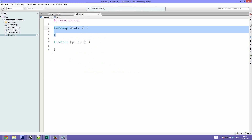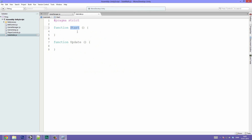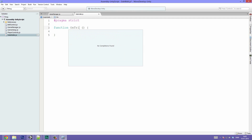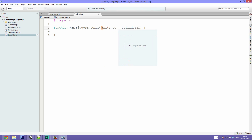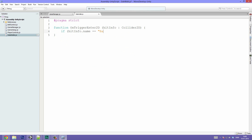Double-click that to open it up in MonoDevelop. In here we can make a function that will get called every time something hits our trigger. We have to remember that everything is in 2D so we have to put 2D after that. Normally you just do function OnTriggerEnter, but because it's two-dimensional we put 2D. Then we want to store some information about what hit us — let's call it hitInfo, and it's going to be of type Collider2D. Then we say: if hitInfo.name is equal to Ball, because we only want to call this if it's our ball that hits the wall.